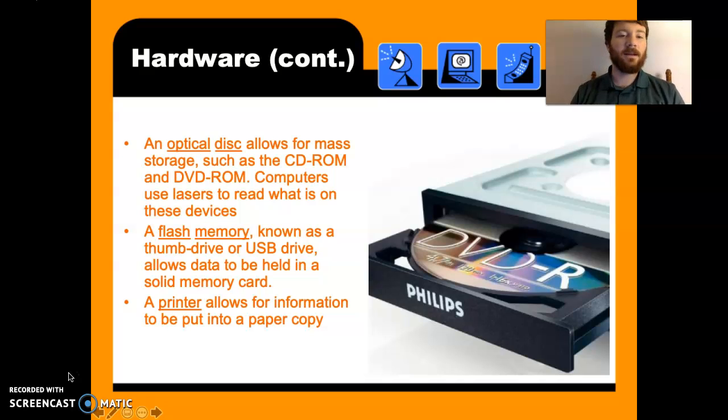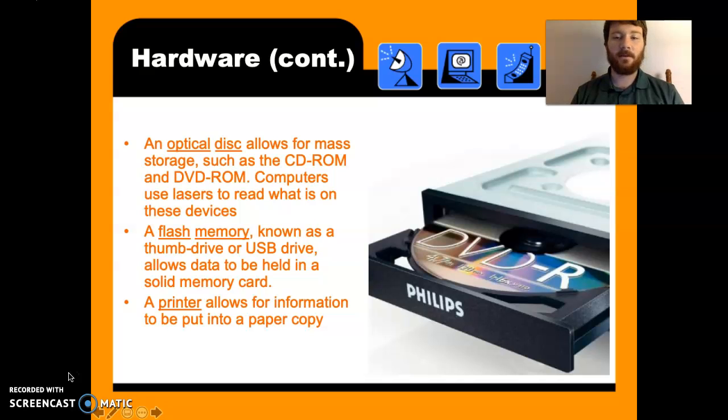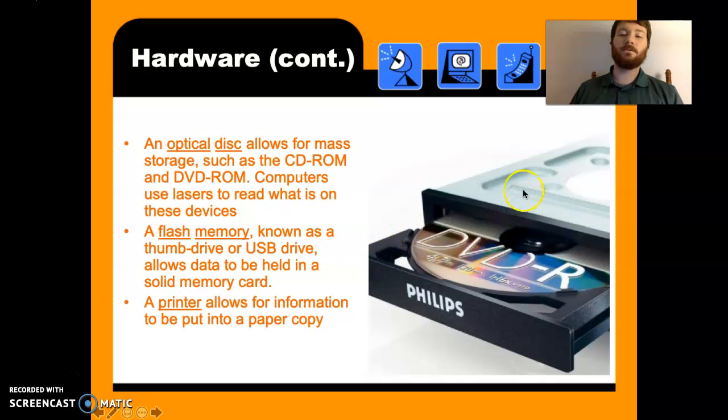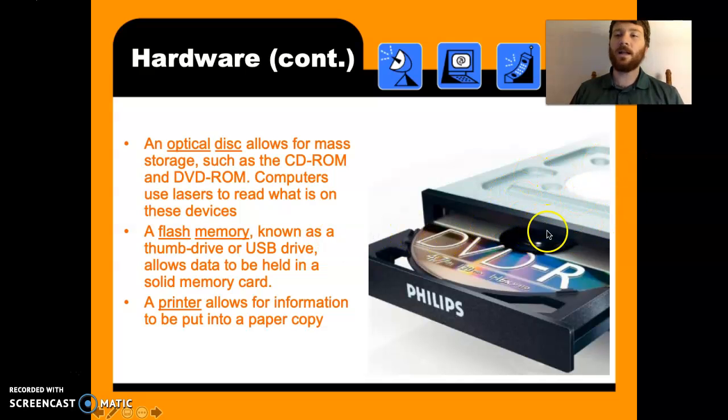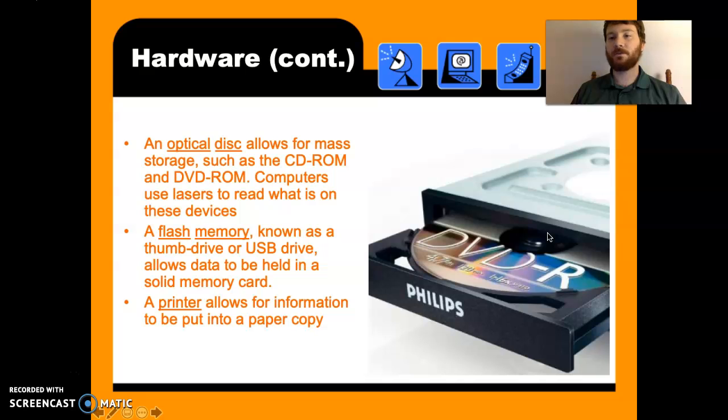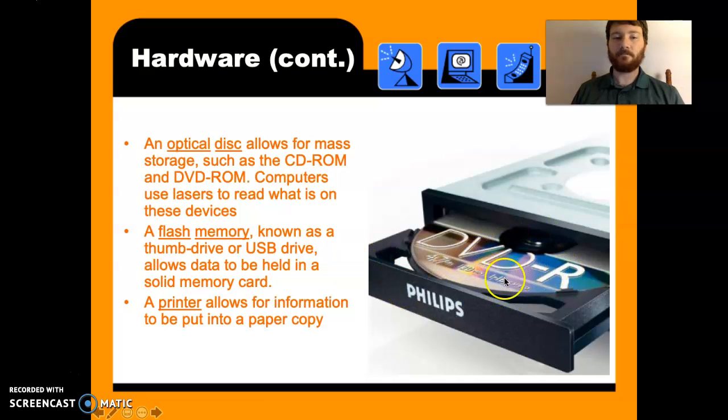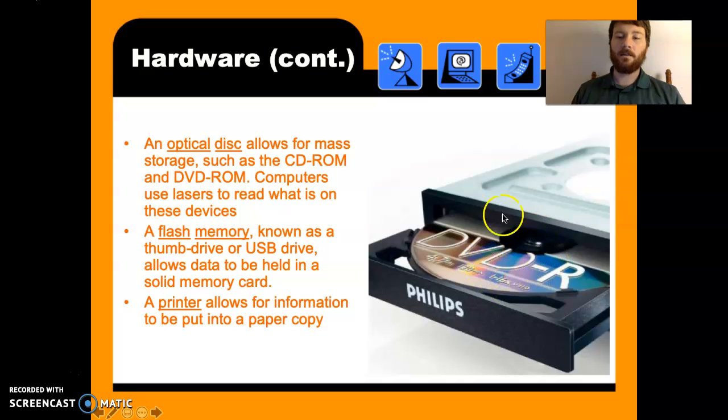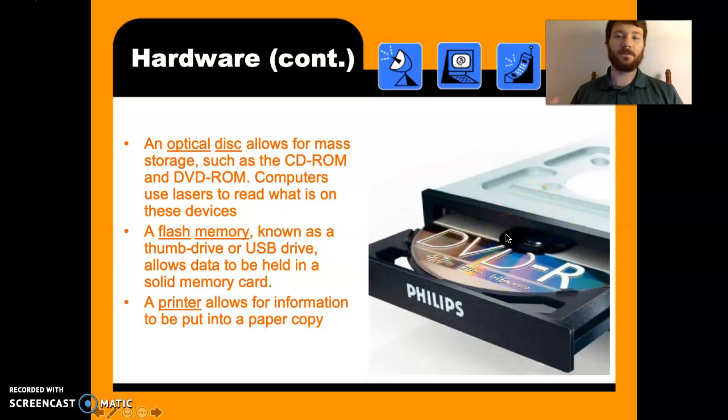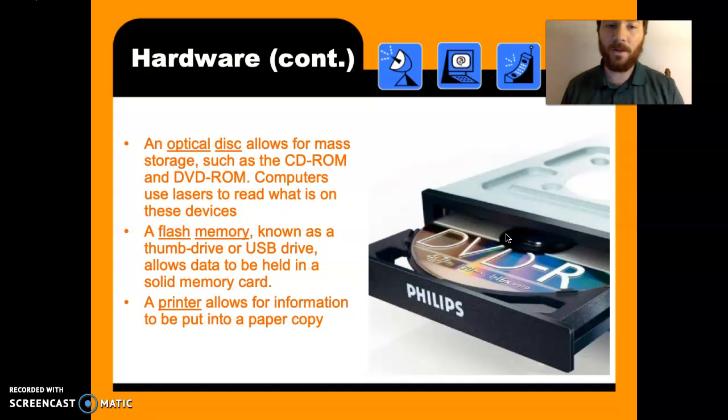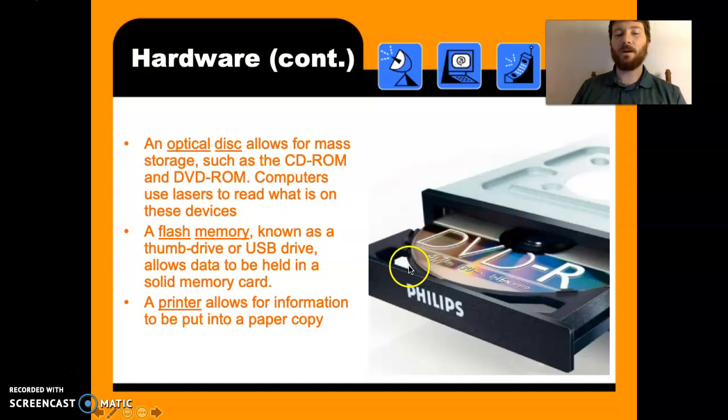An optical disk allows for mass storage such as a CD-ROM or DVD-ROM. A lot of computers aren't coming with these too much. Everything's moving to cloud computing where your information is stored on another computer called a cloud. But these used to be used, these DVDs were very useful for holding a game or whatnot.